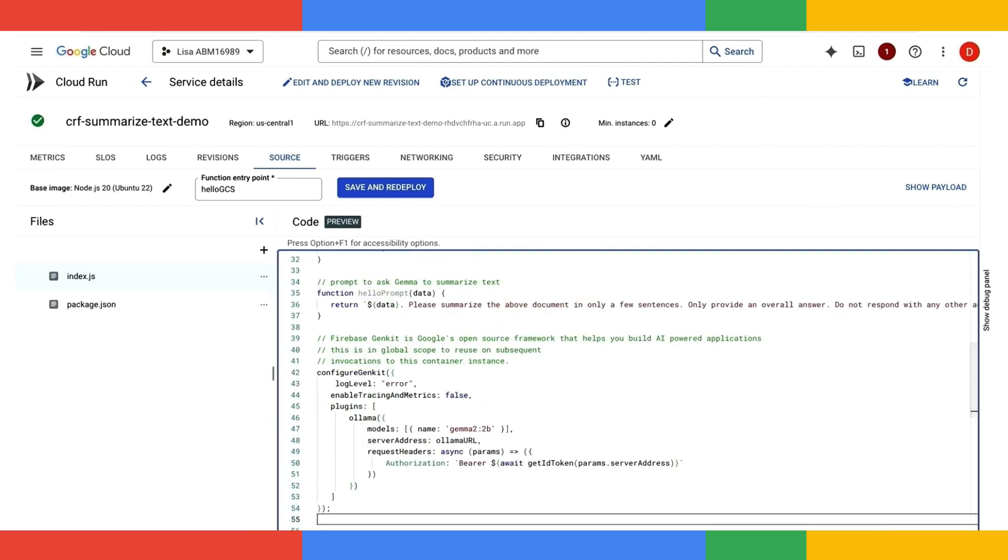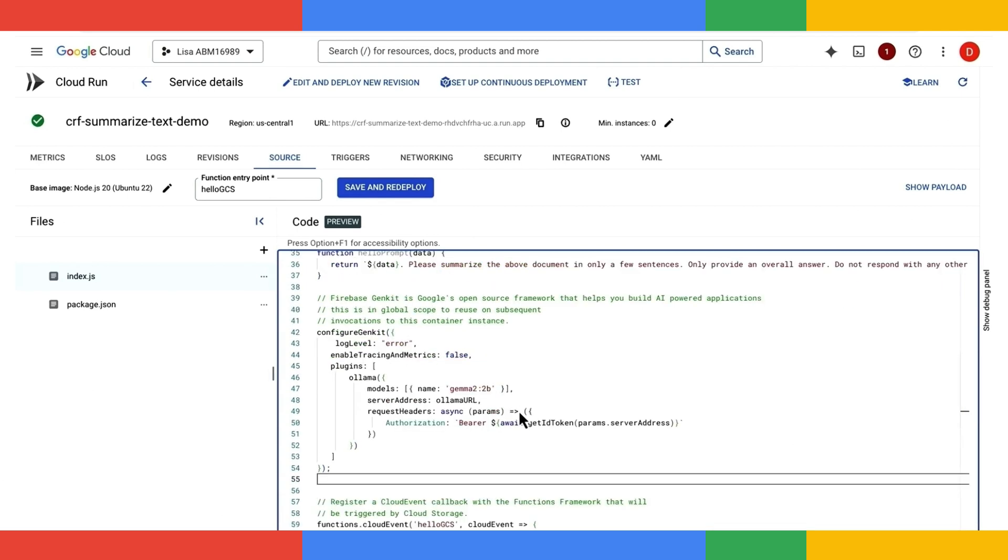Let's take a look at this piece of code called Configure GenKit. Here, I am leveraging Firebase GenKit, which is Google's open source framework that enables you to build AI-powered applications. GenKit supports both first-party and third-party models. And here, I am specifying Gemma 2.2b as the model that GenKit needs to work with.